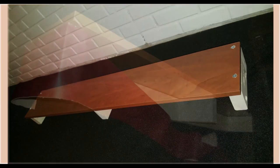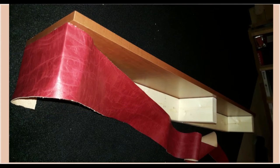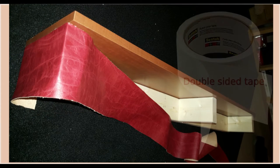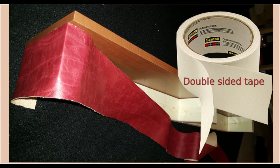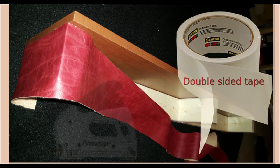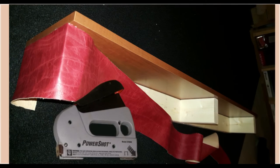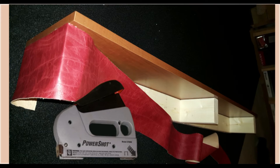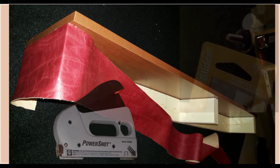Cover the inside of the monitor stand with the vinyl. Use the double-sided tape to make it look seamless. I use the staple gun to secure the parts that will be out of sight like the bottom and the back.